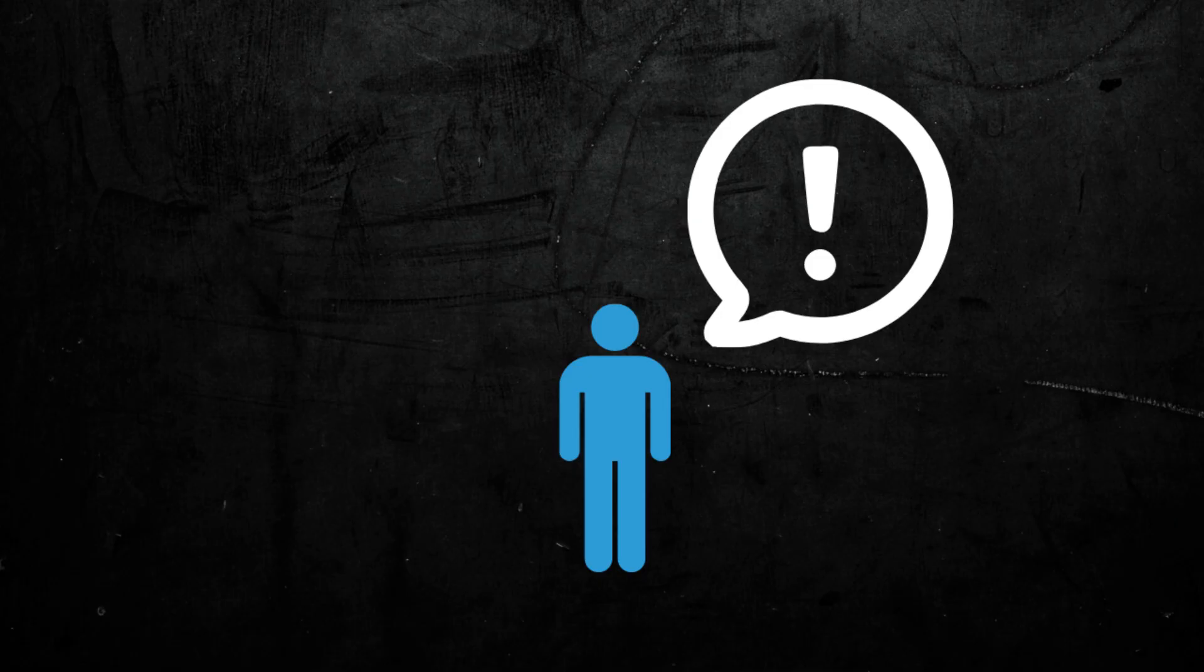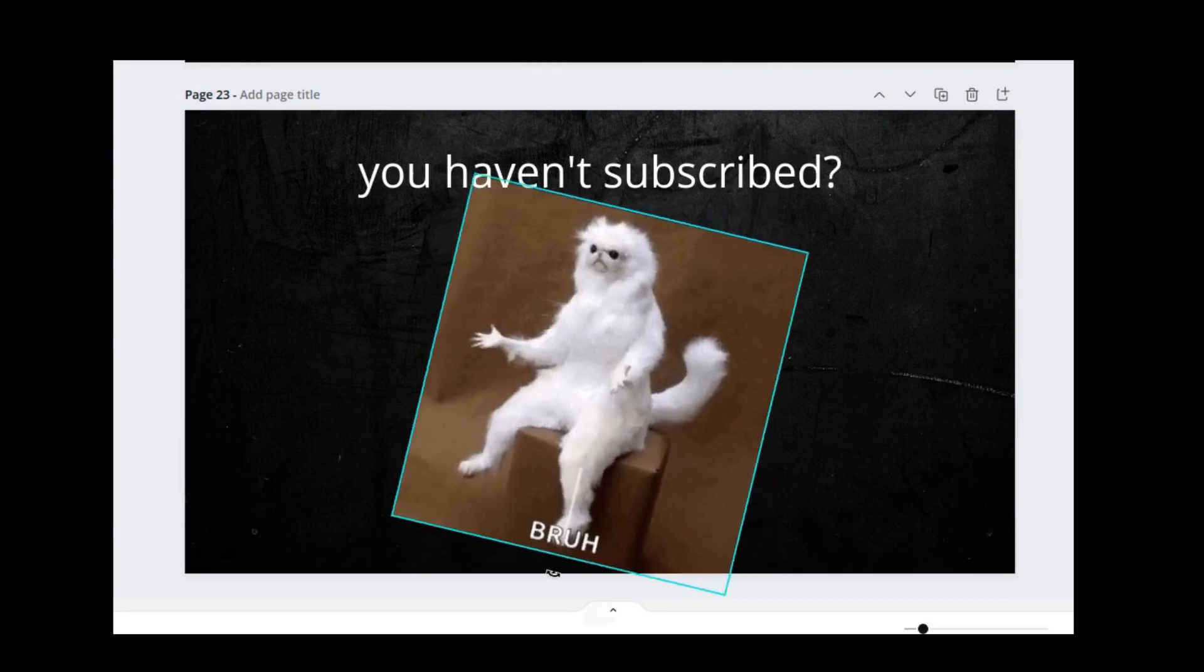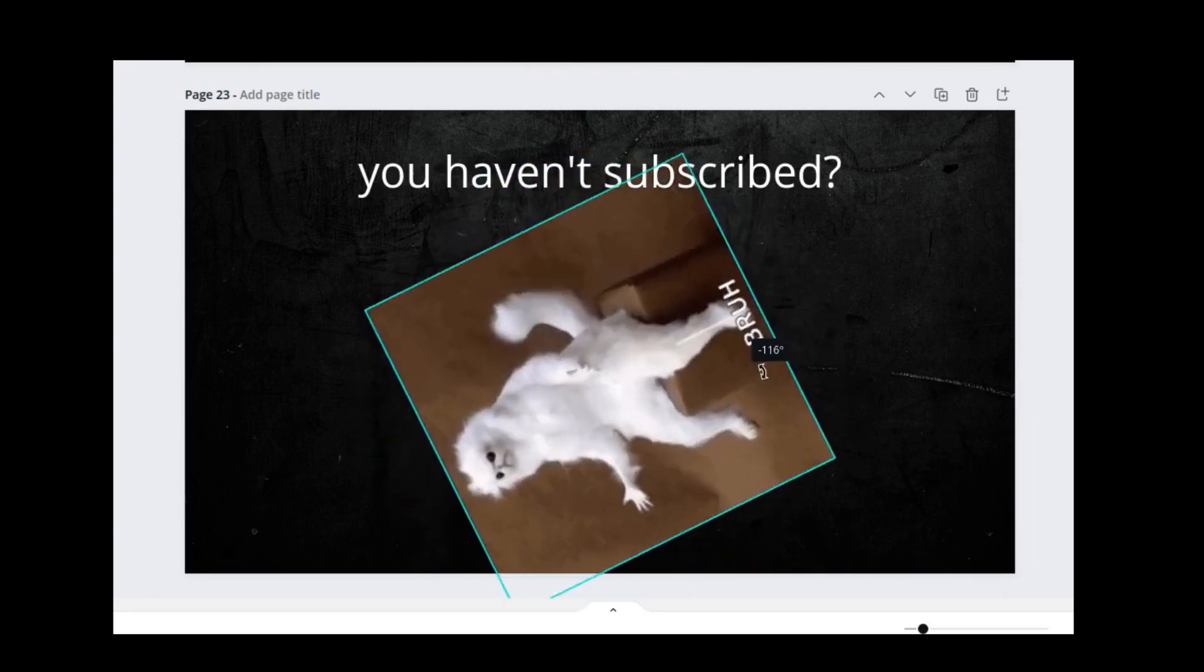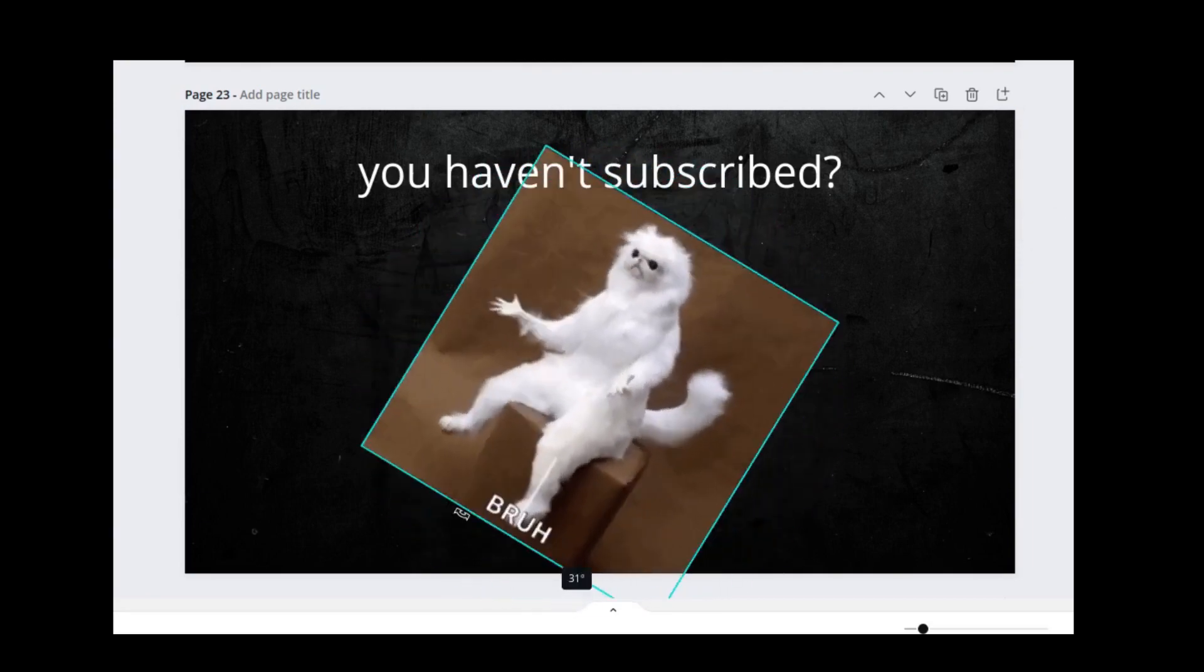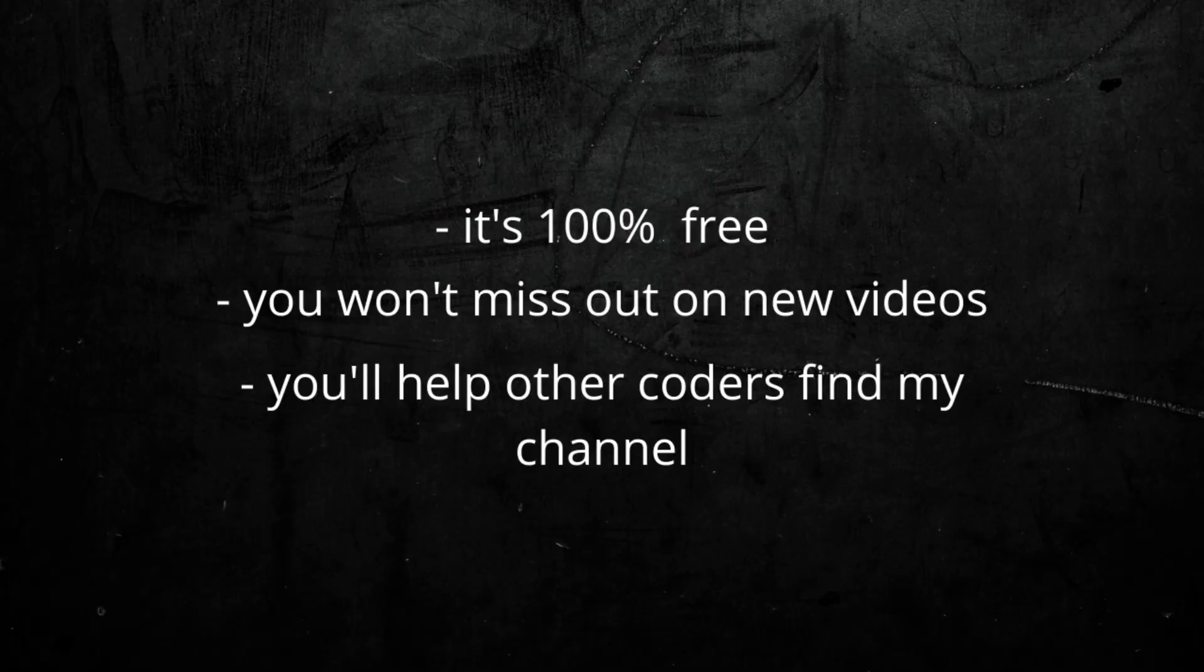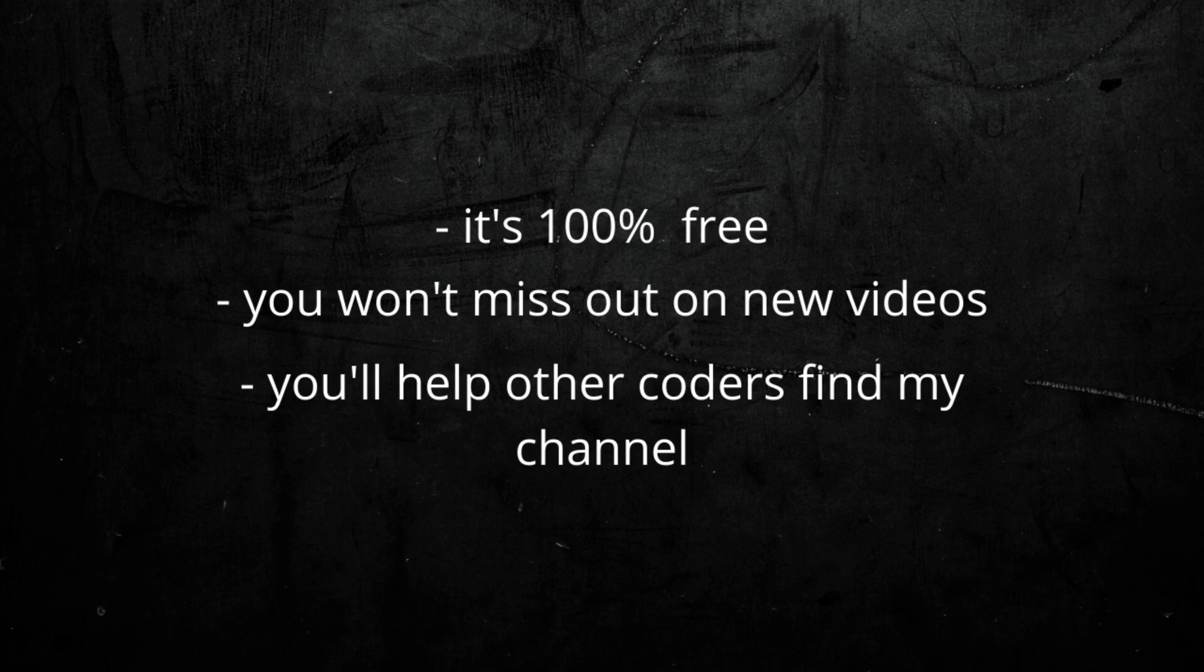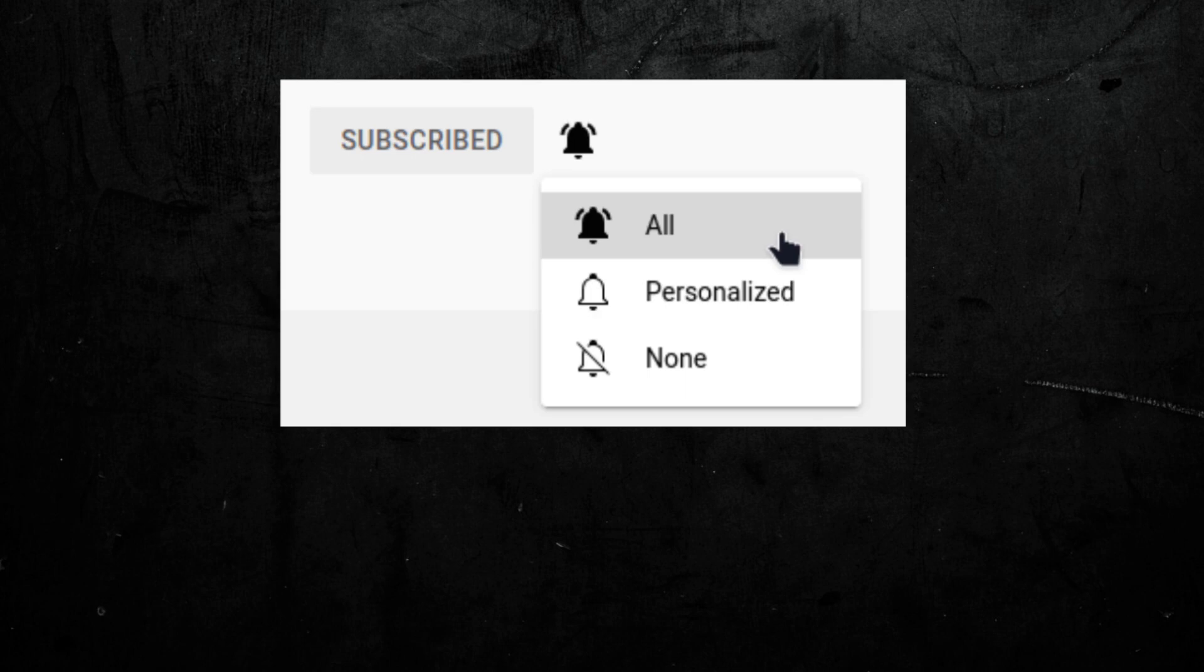Wait, I have something important to say. Why haven't you subscribed yet? I mean, you've come so far in the video and you haven't subscribed. Look, it's 100% free, you won't miss out on new videos, and you'll help other coders find my channel. Also, make sure you hit the bell icon when you subscribe because then you'll get a notification every time I upload a new video. Okay, yeah, that's it. Bye.